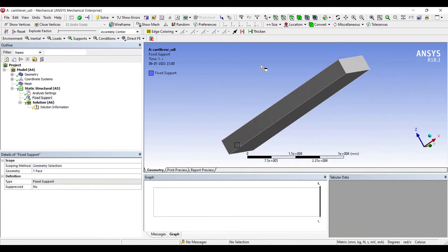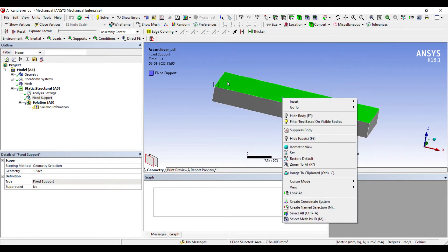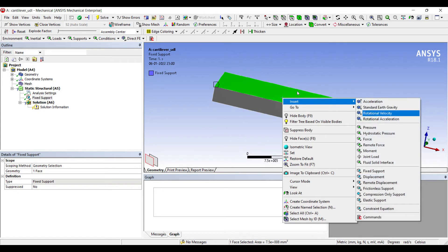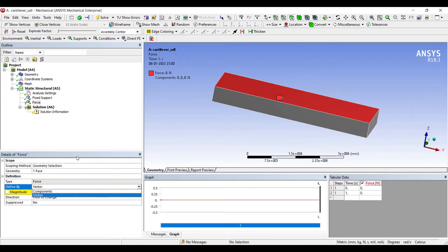And I'll be applying UDL on the top portion. Right click, insert force. I'll change vector to component. The direction is Z. I'll apply load of 2000 newton.